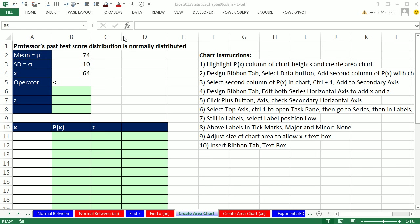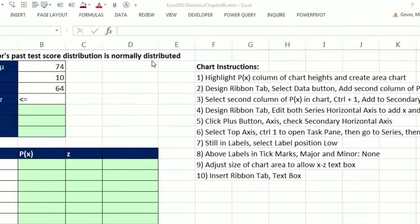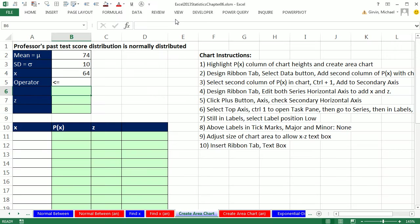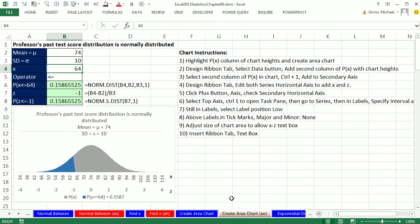Welcome to Excel 2013 statistical analysis video number 40. If you want to download this workbook and follow along, click on the link below the video. We're going to start on the sheet Create Area Chart, but let's go check out our end result.